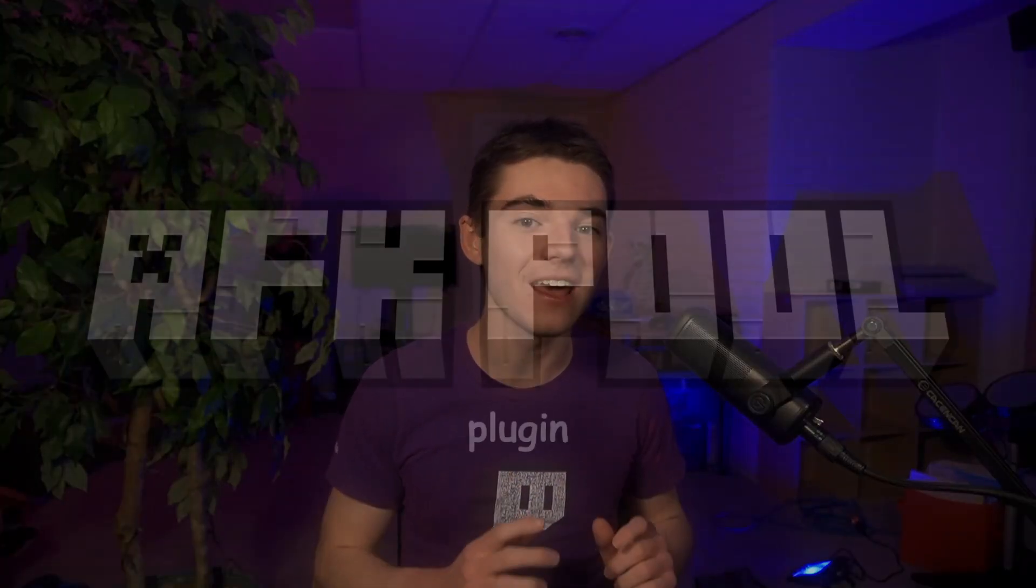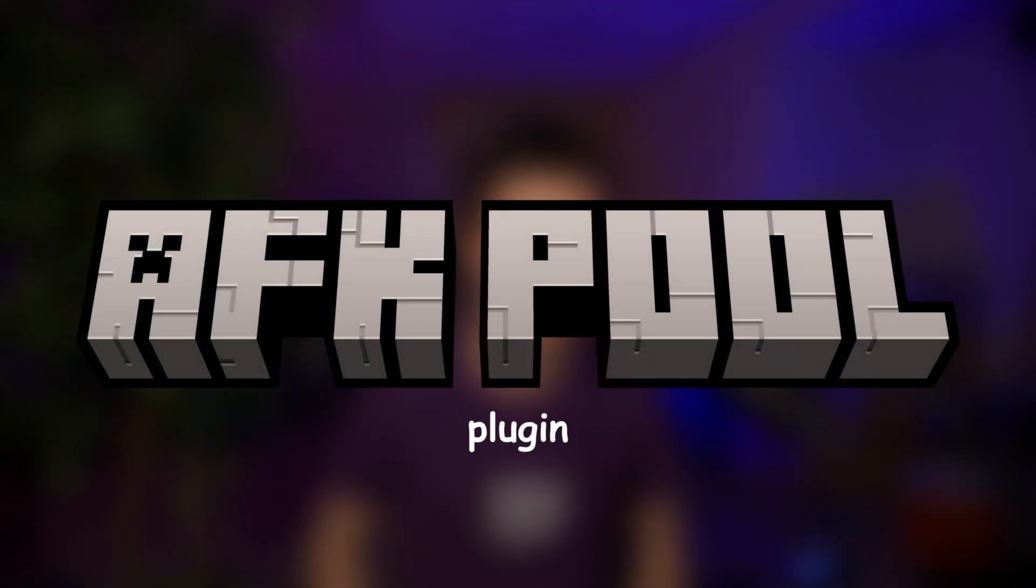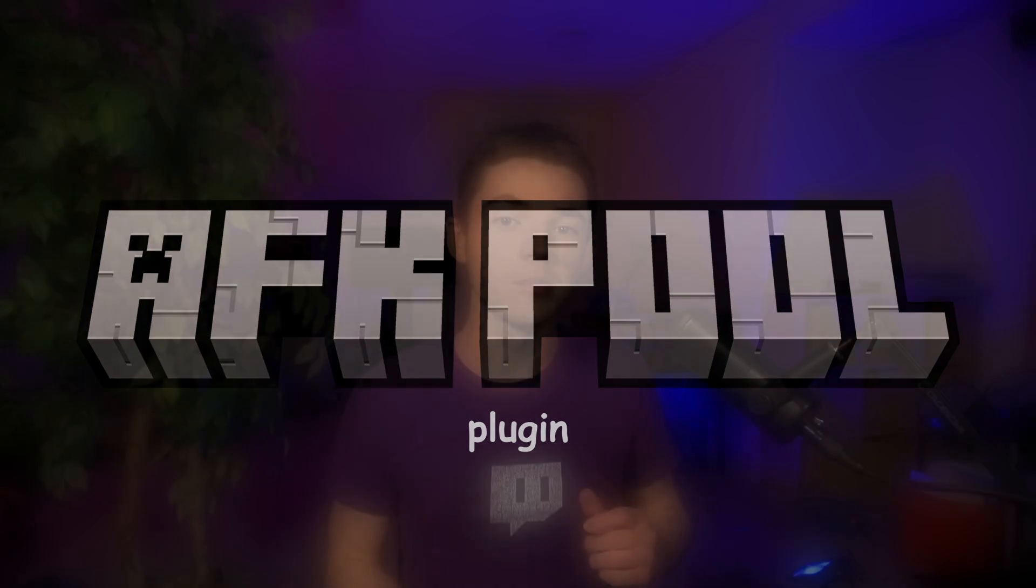Well today I'm going to show you how to set up the AFK Pool plugin. Basically, if a player is in a region for a specified amount of time, then you can run commands or give them items. It's a really simple way to reward players for spending longer on your server.